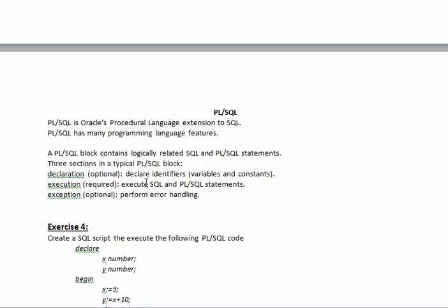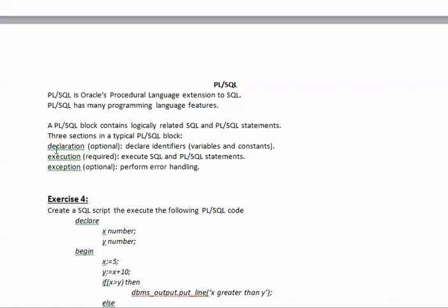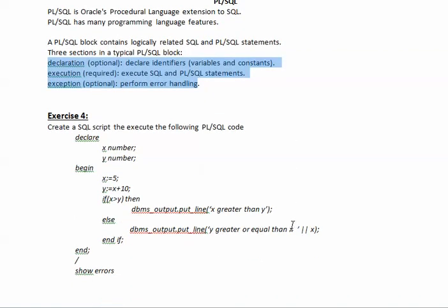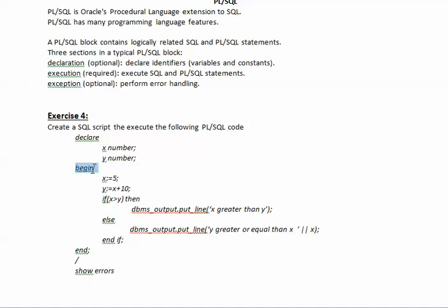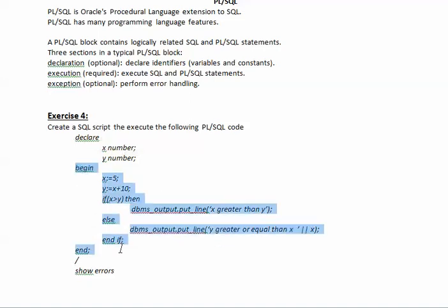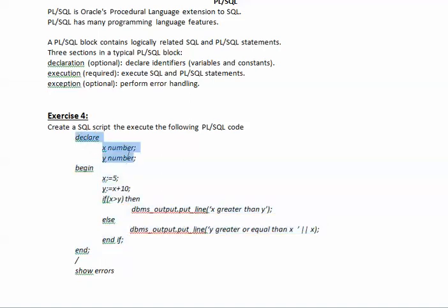And so these will have three sections that are illustrated here: the declaration, the execution, and the exception. We will just practice with this small exercise just to get a very short taste of what it is. This is the section that is the declaration in which we have the identifiers of the variables. And then the execution section begins with begin and ends with end. This is my execution, this is my declaration, and then there is no exception in this example.